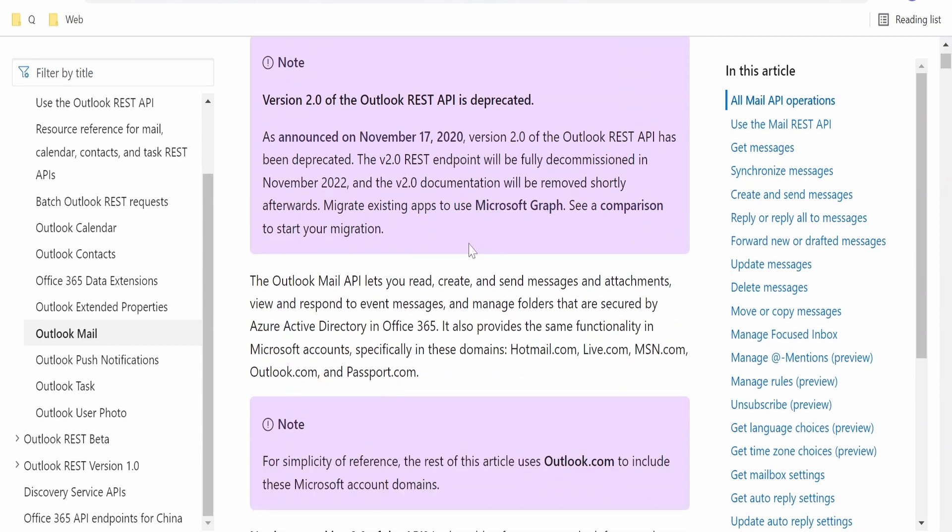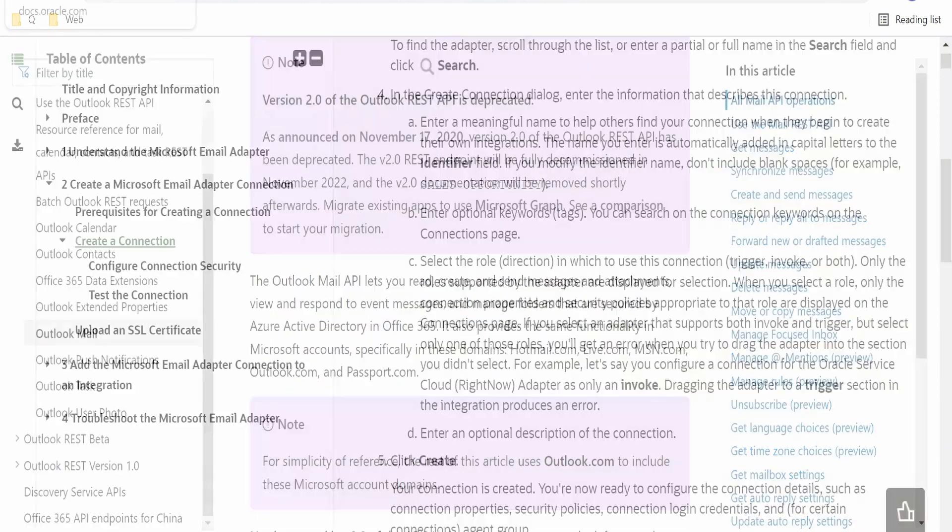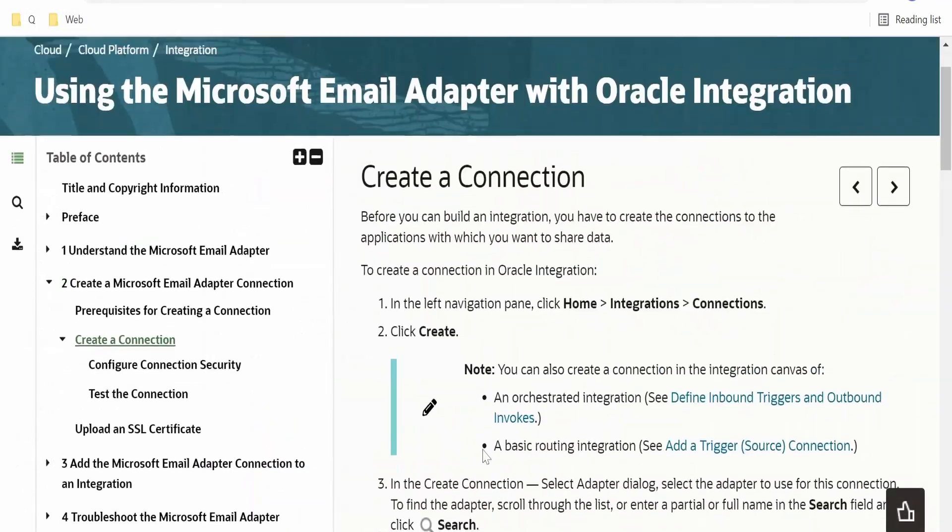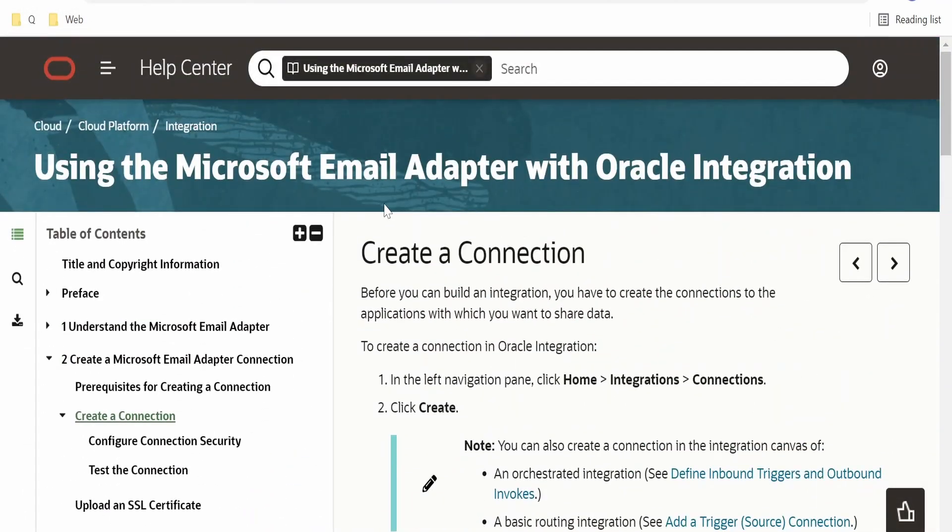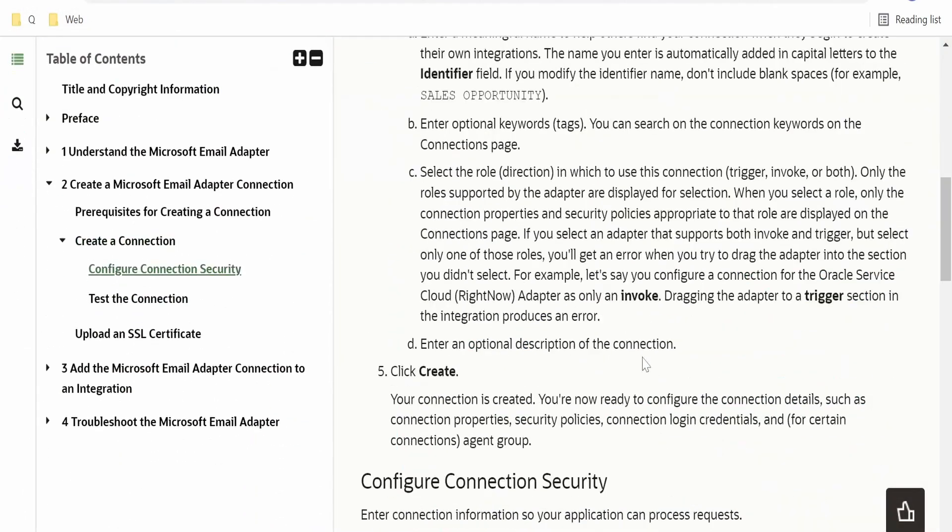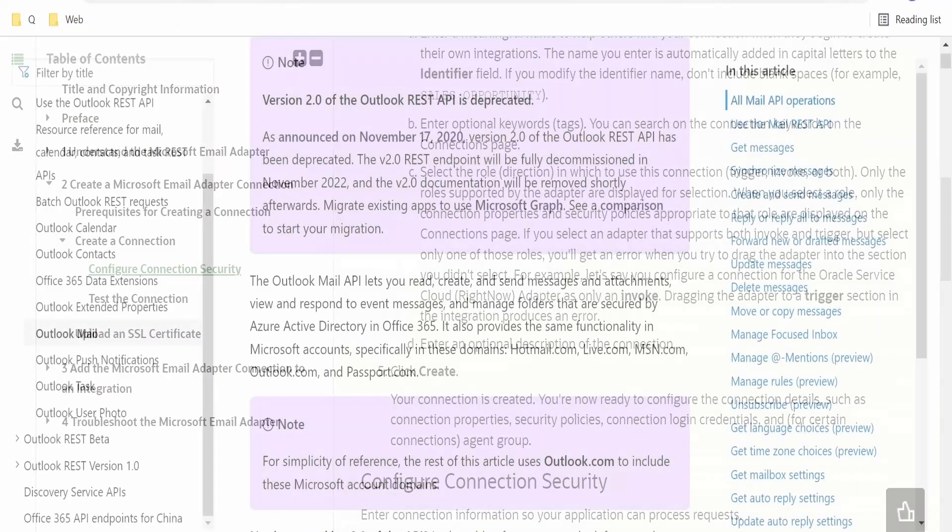Microsoft recommends migrating our applications to Microsoft Graph. But as of now, Oracle adapter still supports Outlook REST APIs that is version 2.